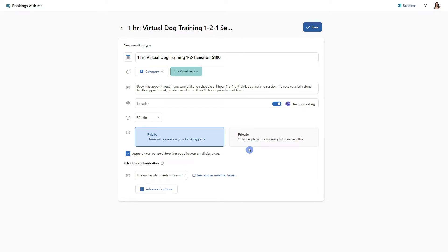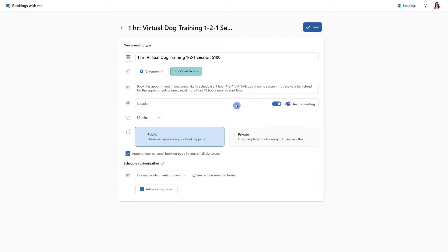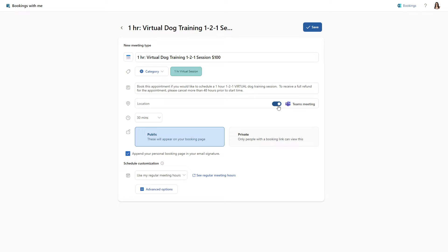Next, we can define a location. So you can start to type and search for a physical location. Or as this is a virtual meeting, we have this Teams meeting toggle. So I'm going to leave this toggle on. And what this does is as soon as this appointment is made, it is going to automatically create a Teams meeting link for the meeting.